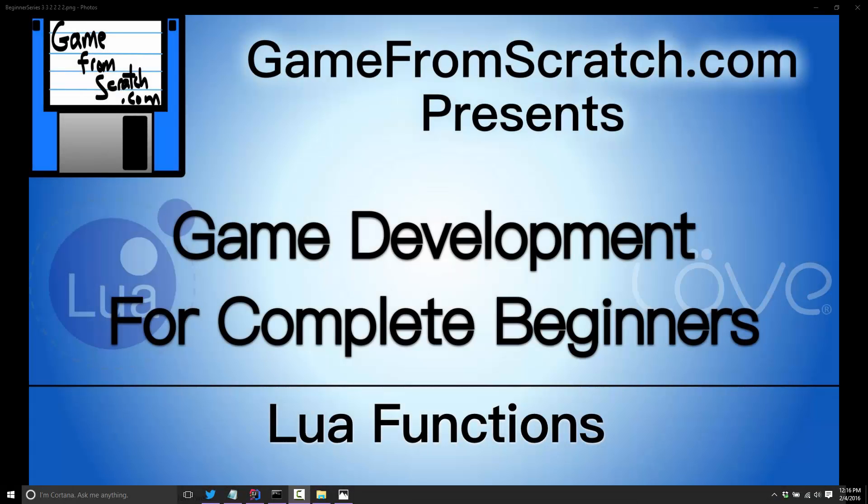Hello, this is Mike at Game From Scratch and welcome to our ongoing game development for complete beginners tutorial series. Today we are looking at Lua functions. Functions are a critical part of programming. Almost any programming language is built around the concept of functions.